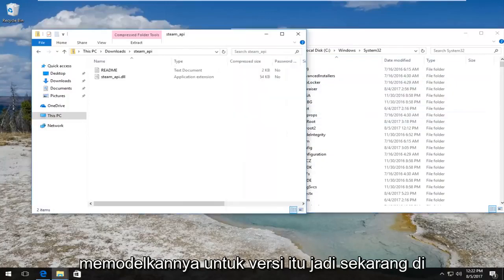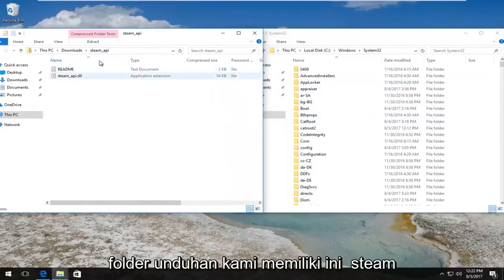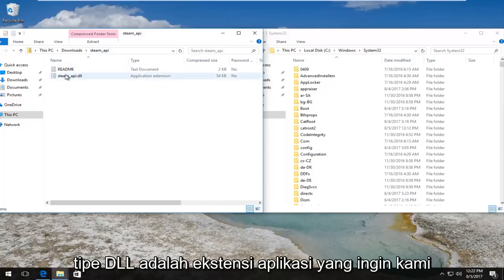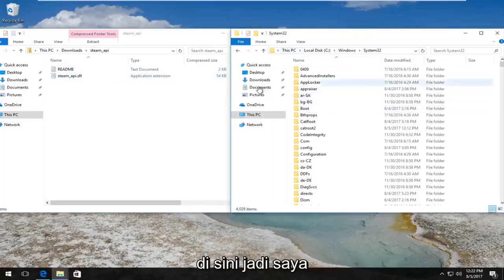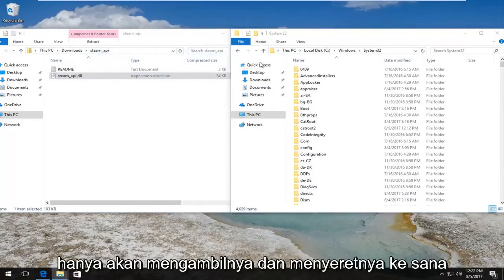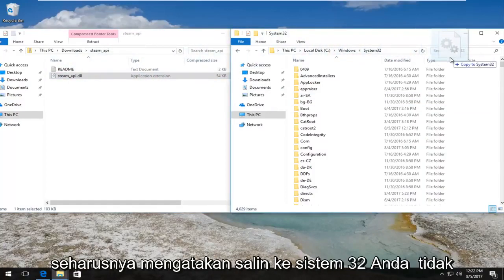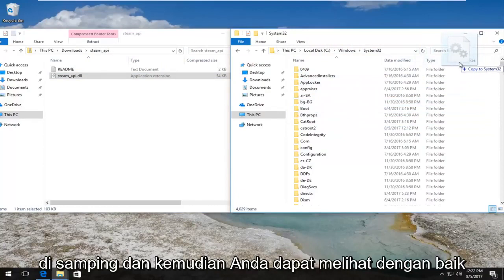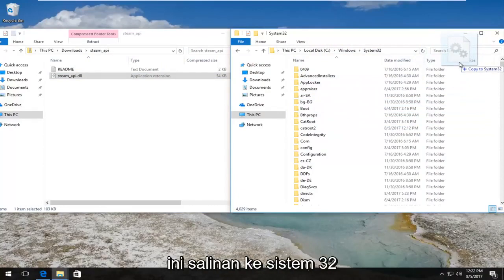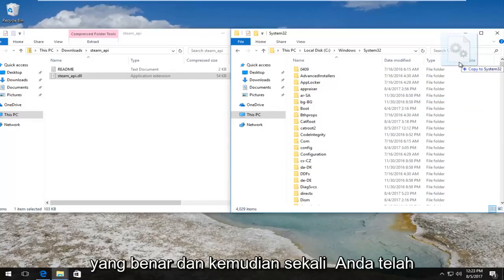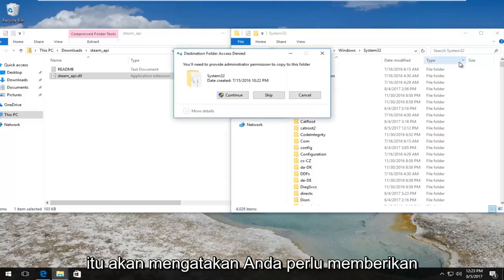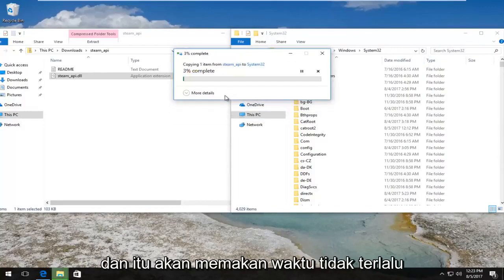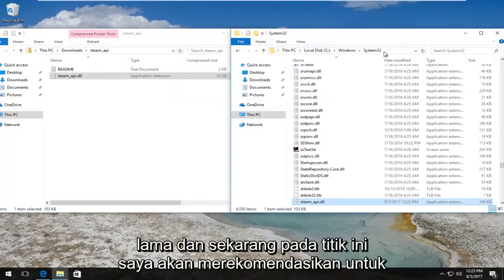In our downloads folder we have the steam_api file — the one that says .dll, type is Application Extension. We want to drag and drop it into the System32 folder. Pick it up and drag it over — it should say Copy to System32. You do not want to drop it into one of the subfolders; put it off to the side and confirm it says Copy to System32, then release your mouse. It will say you need to provide administrator permission to copy to this folder — left click Continue and it will complete after a moment.